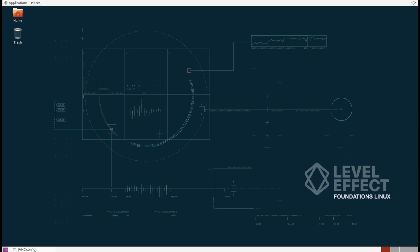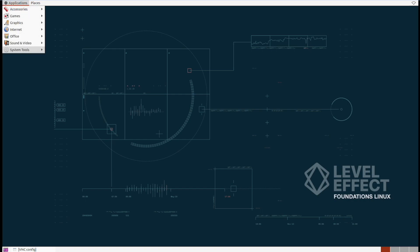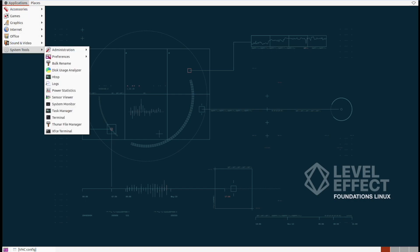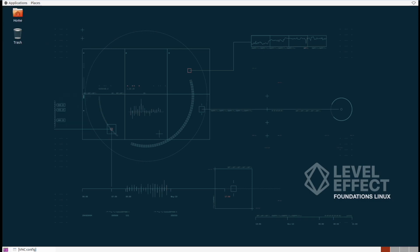Fortunately we can do that with the system monitor. System monitor is located under Applications, System Tools, and then System Monitor.